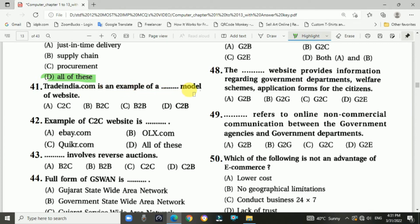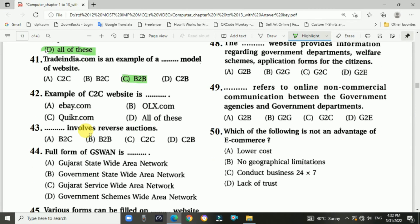Question number forty-one: Trade India.com is an example of the B2B model. Question number forty-two: Examples of a C2C website are OLX, eBay, and Quicker — answer is all of these.